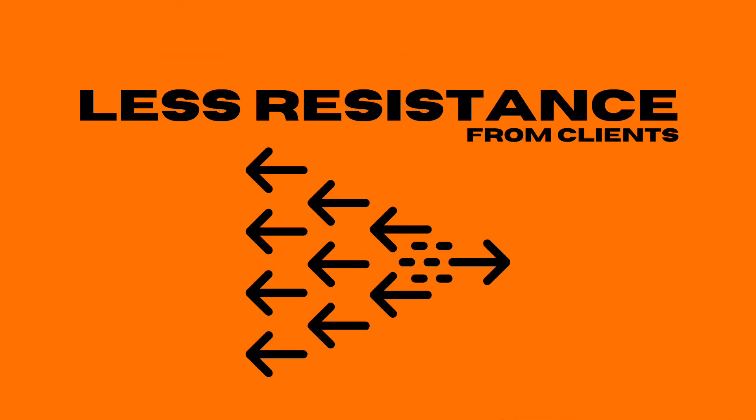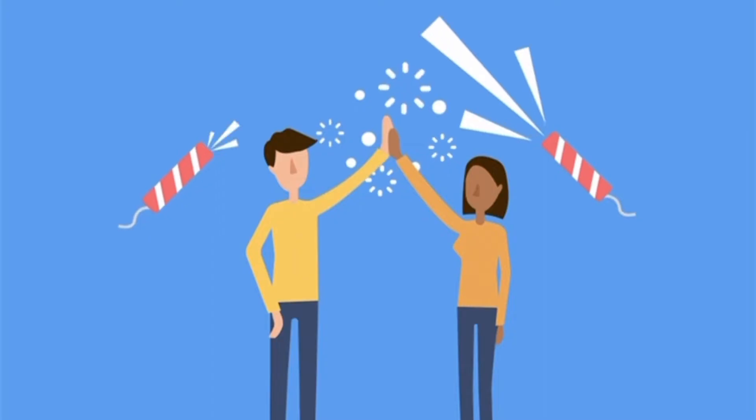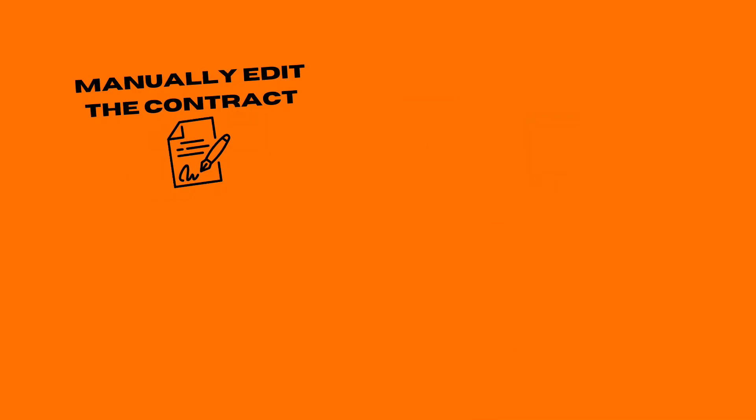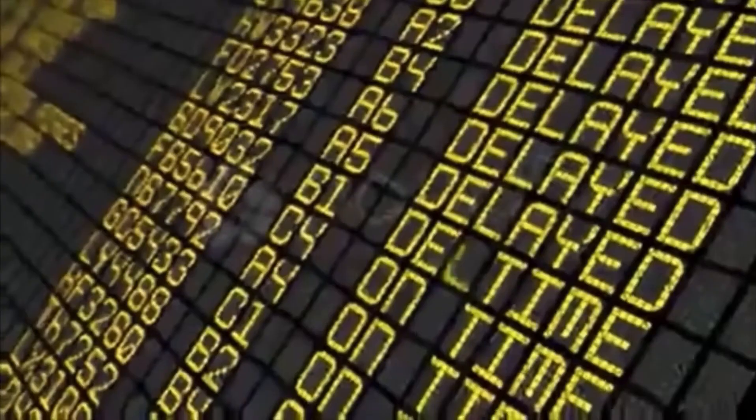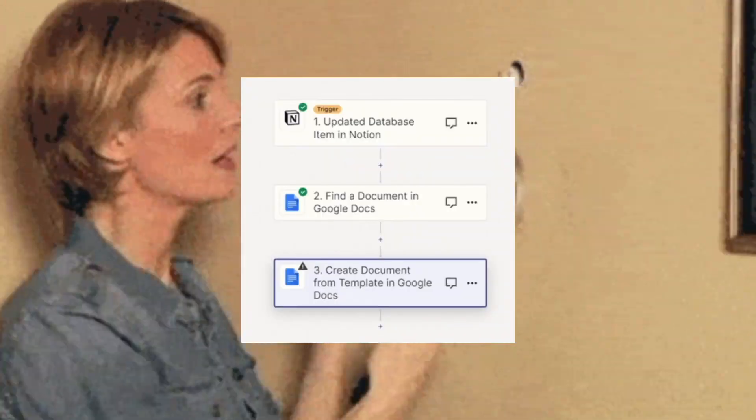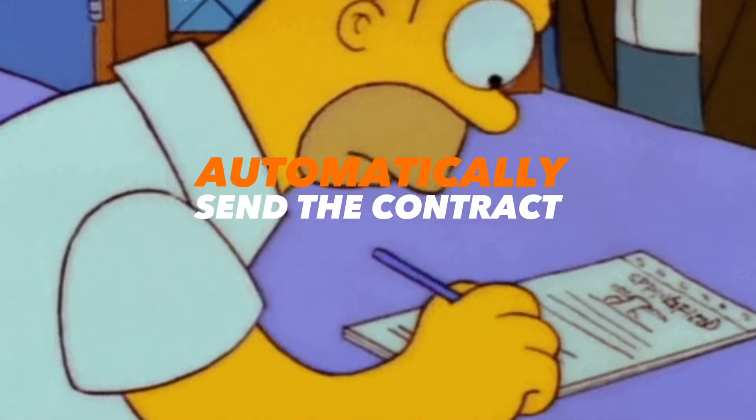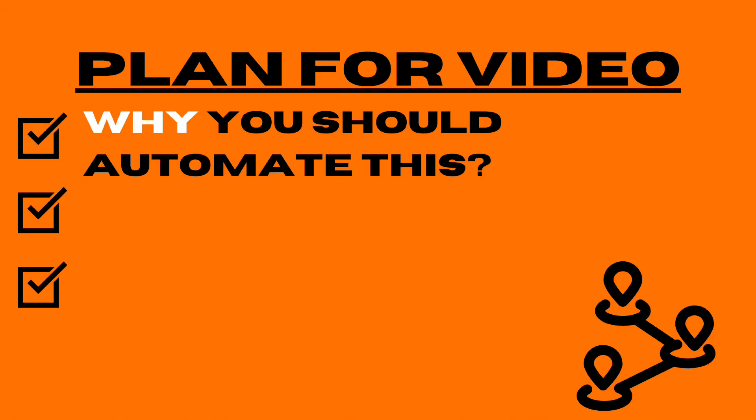Automating this will get rid of any human mistakes and have a consistent contract to each one of your clients. Lastly, it causes less resistance from clients because it creates less of a delay when you're dealing with clients. Let's say you're onboarding a client and you manually have to edit the contract yourself, along with a million other things you're doing - it will cause a delay. If you use this automation, you can just automatically send a contract as soon as the call is over and actually impress your client with how speedy you are.